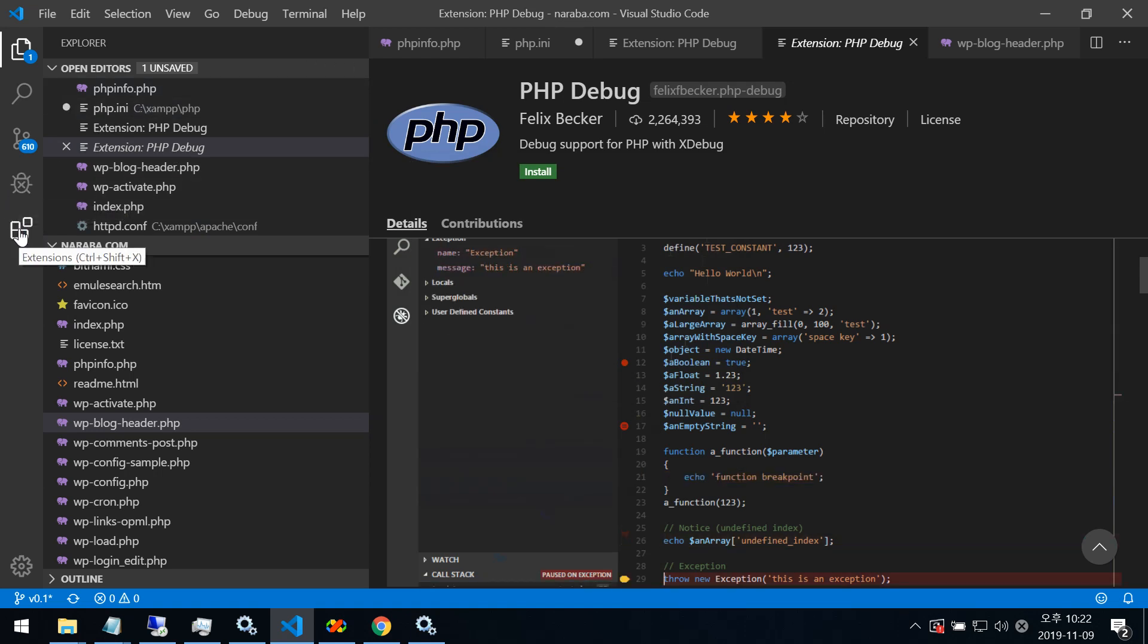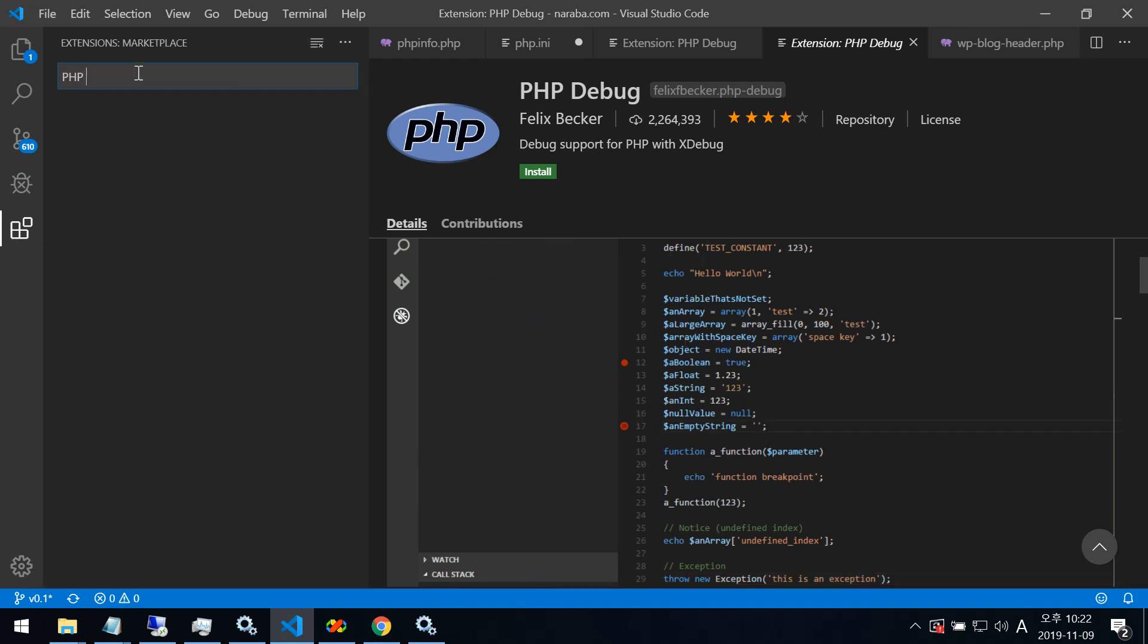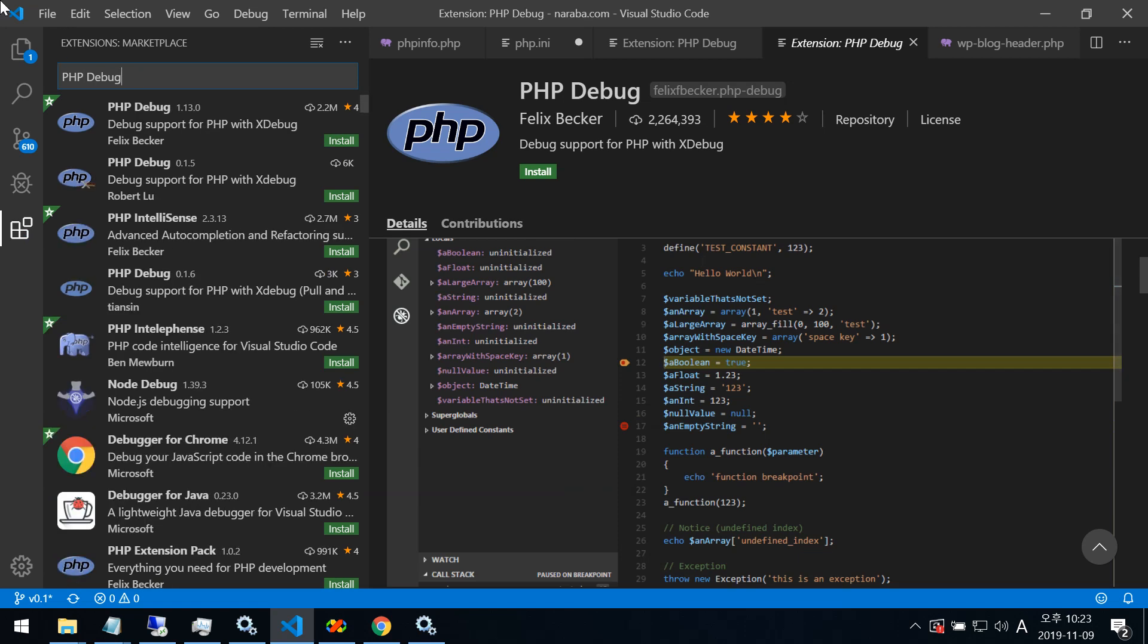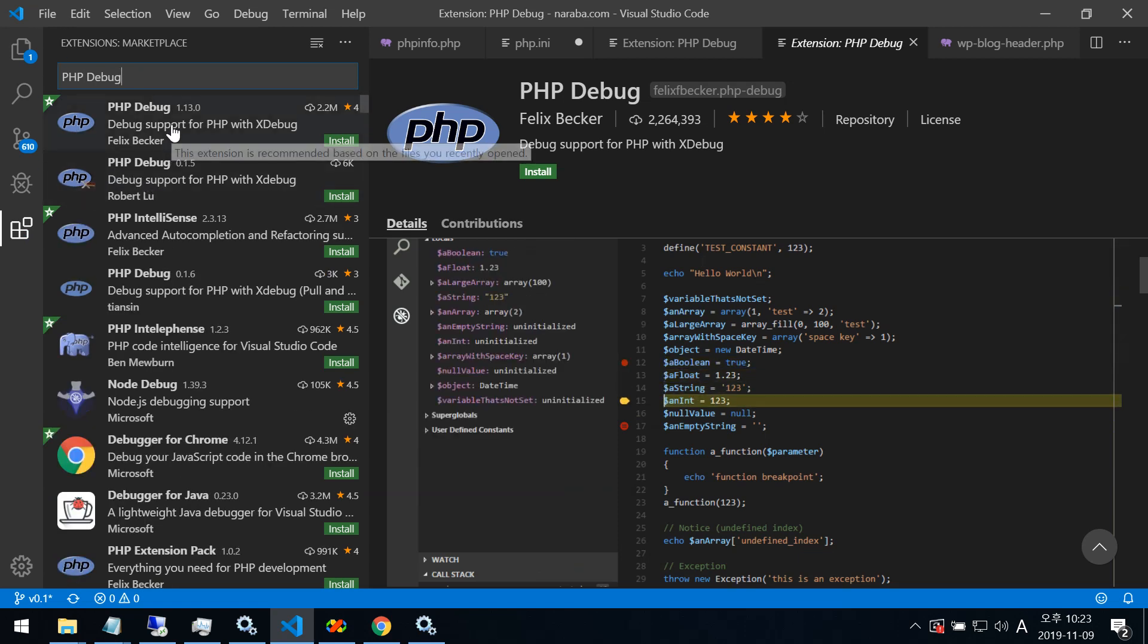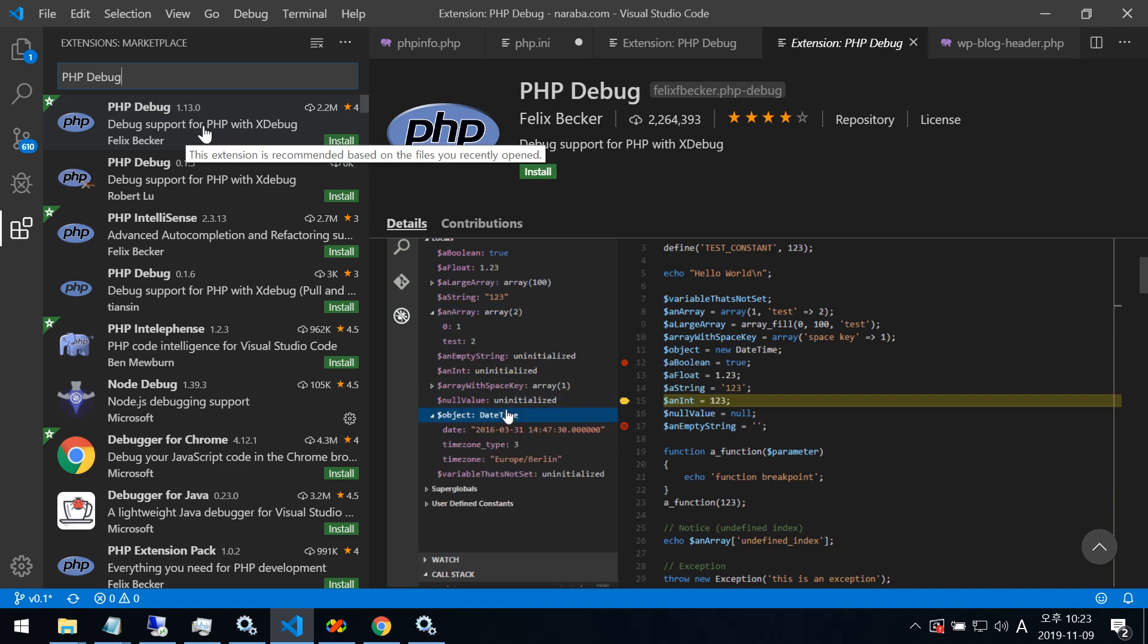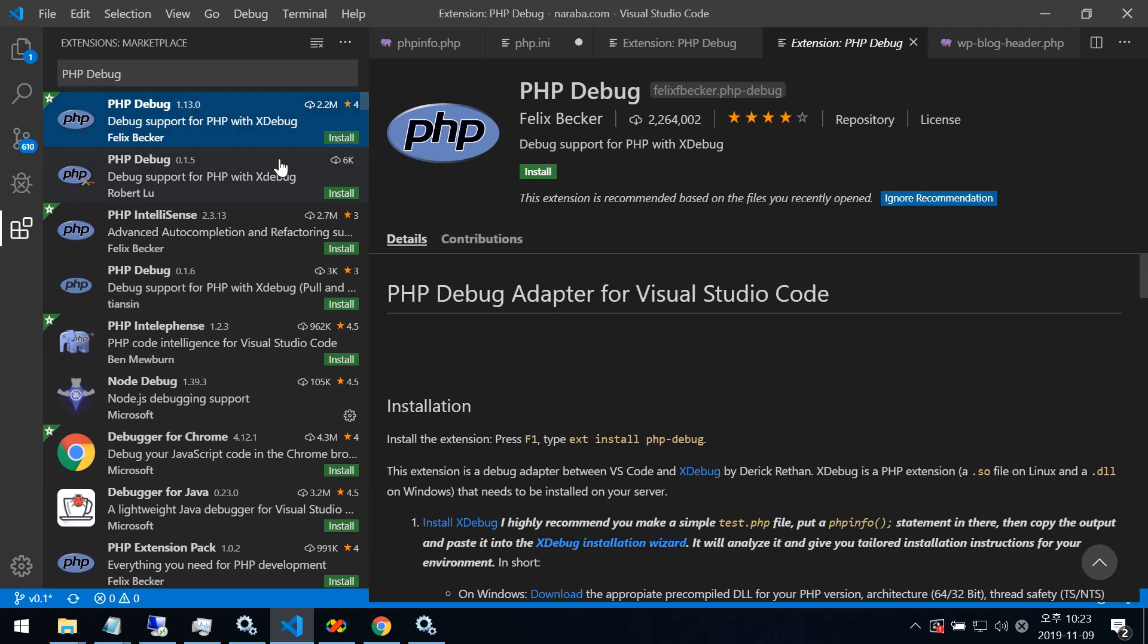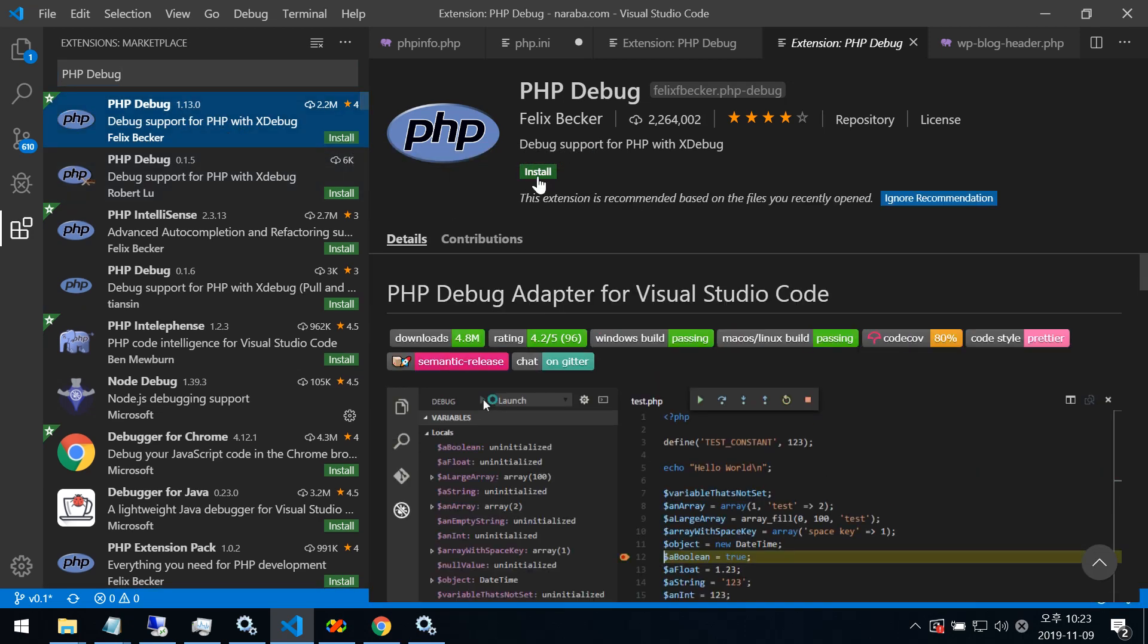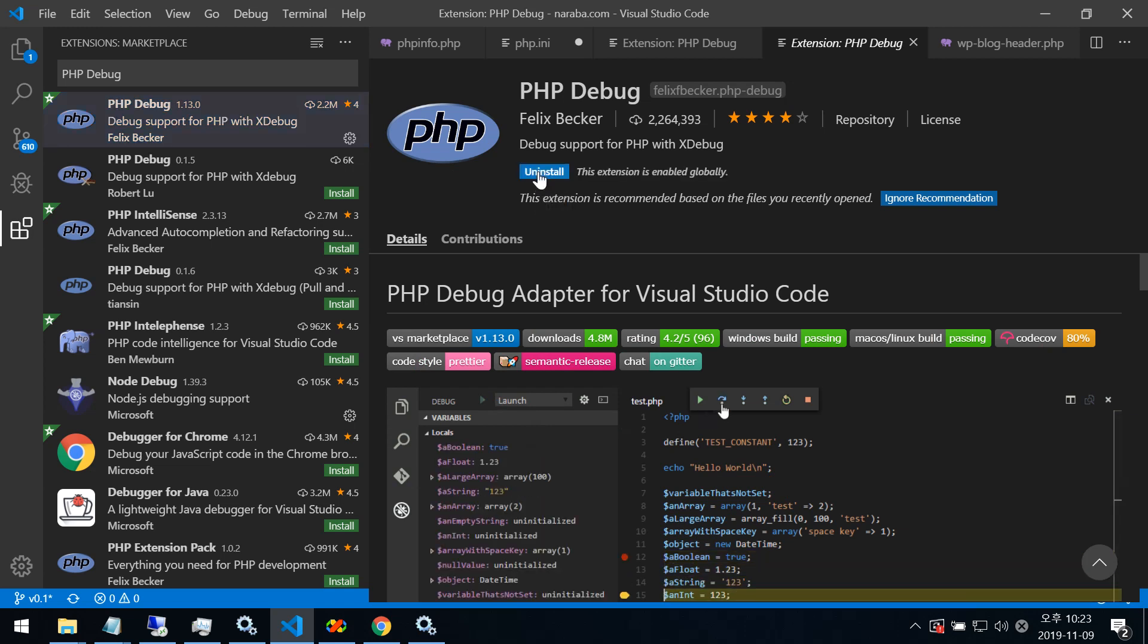This is the extension tab. Here you need to write PHP debugger. Click this. You can install here or here. Push it. I'll try install. I have installed now.